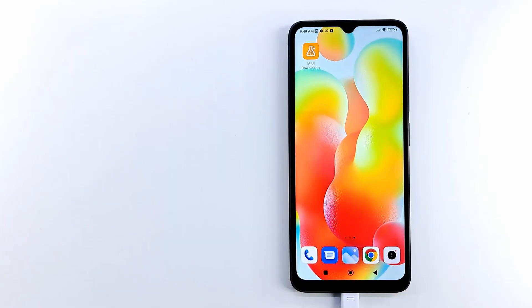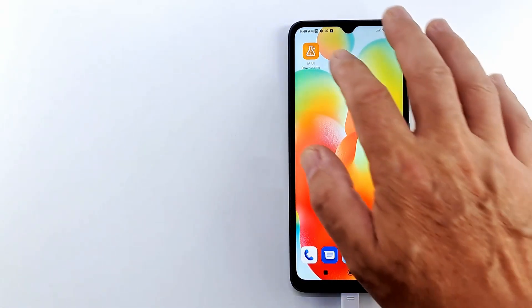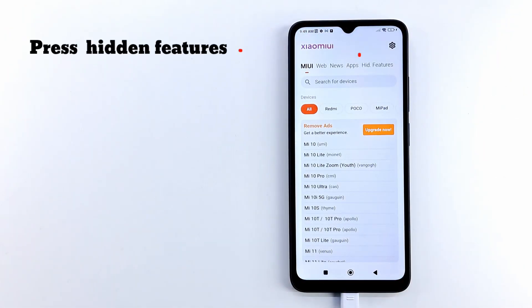Open MIUI Downloader app, and on the right side of the screen there is a section hidden features, click on it.